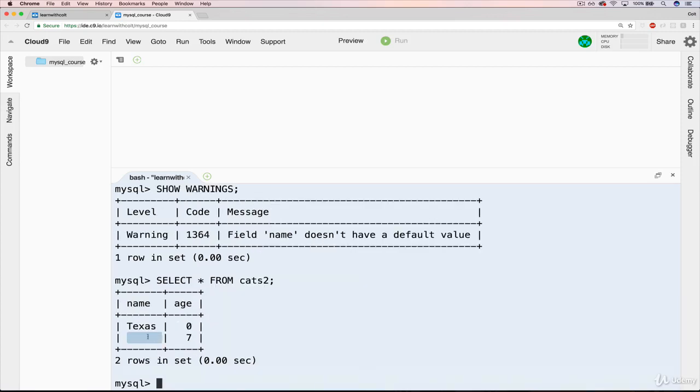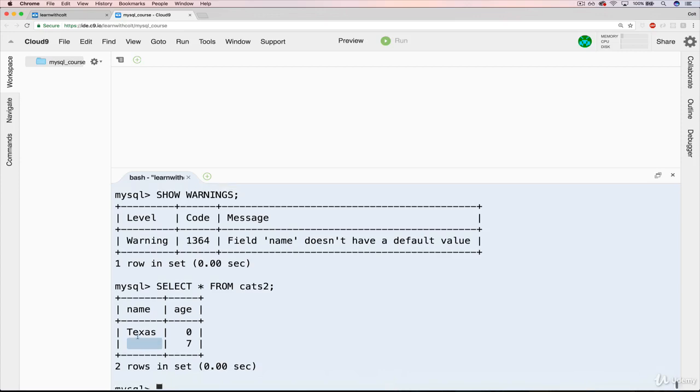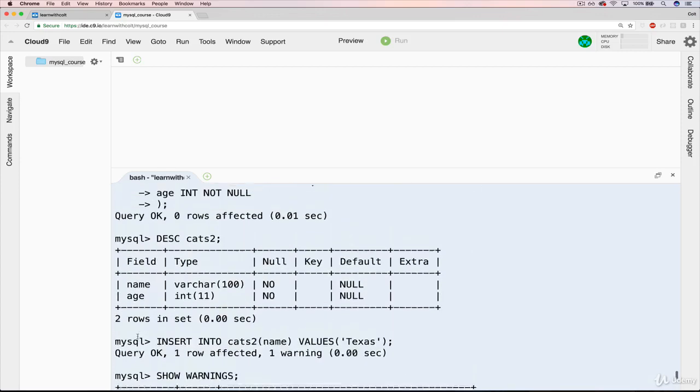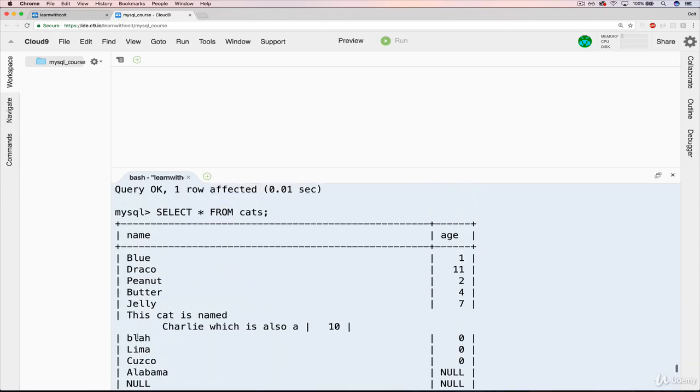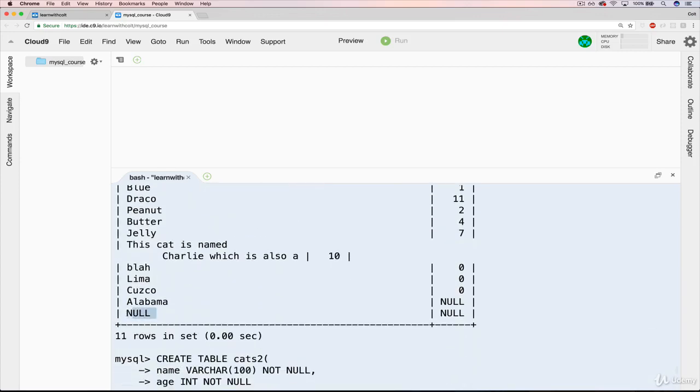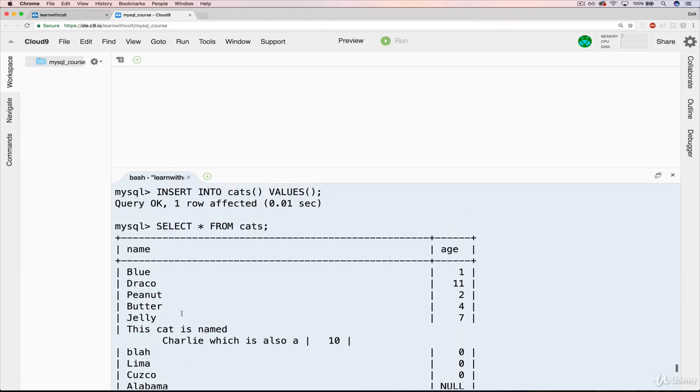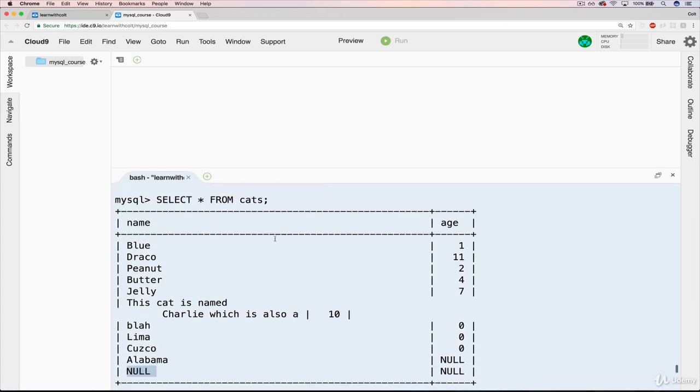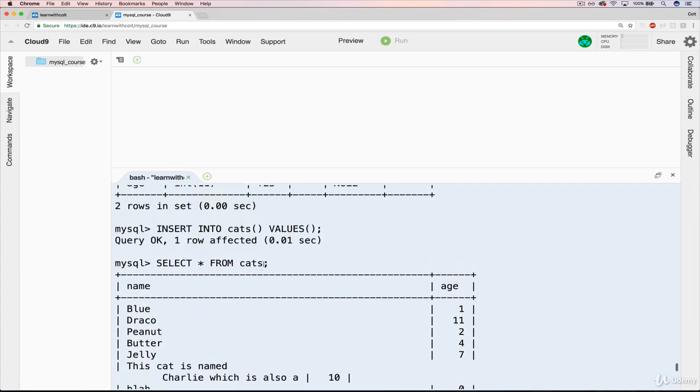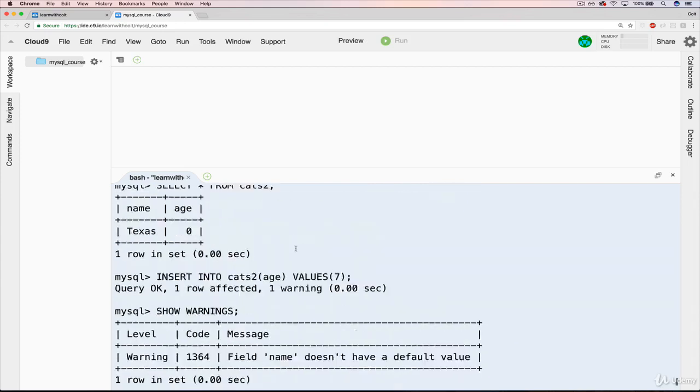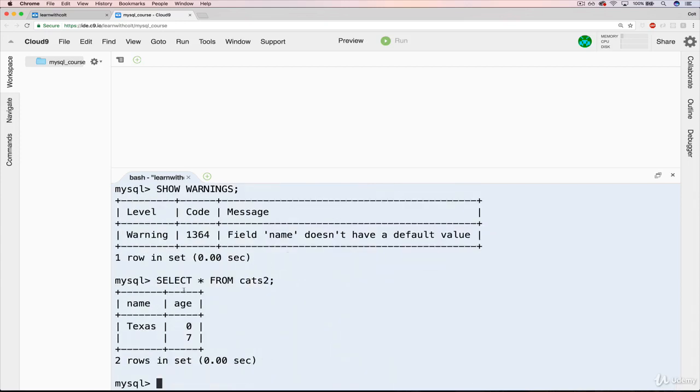Let's do our select star. Notice what we get right here. Earlier, see how far back I can go, we had null when we didn't specify a name when we inserted into cats. Just regular cats, not cats2. But now, when I don't specify a name, it doesn't say null.